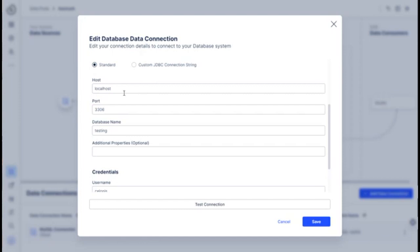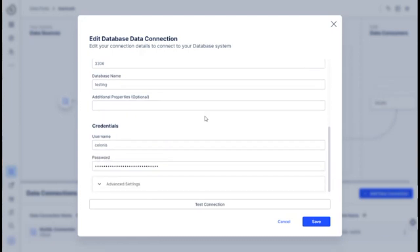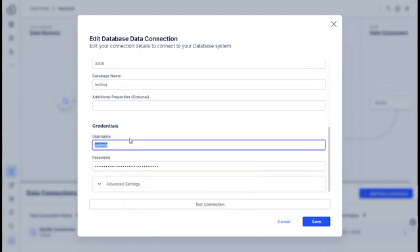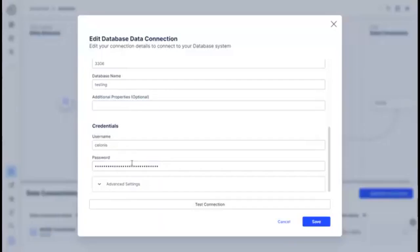And then the name of the database in the SQL server, mine was just test, and then you have to create a user that has the proper permissions to get to that database. And then the user password.